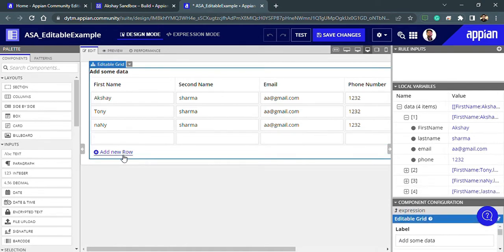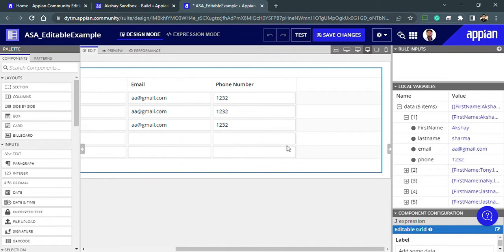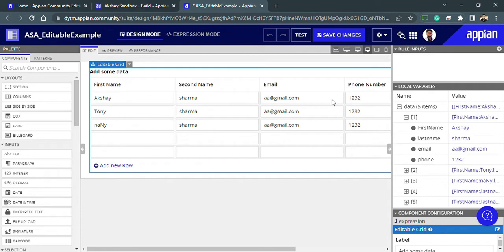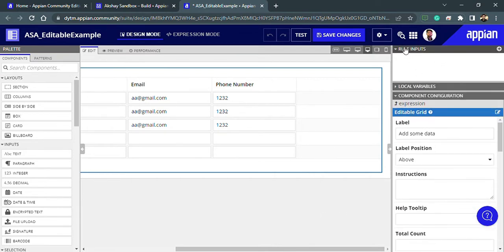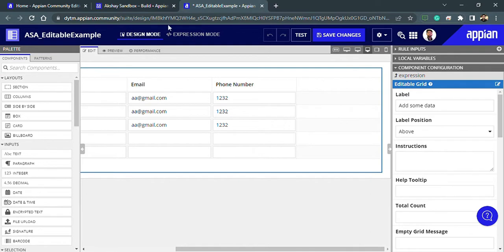Whatever rows we are adding — for example, new rows added by clicking this link — if I want to remove those rows, I will add a rich text with a cancel icon and add a link on that cancel icon to remove that particular row. Let's get started and collapse these local variables and rule inputs, then go directly into expression mode.